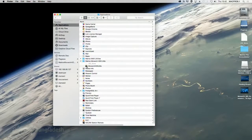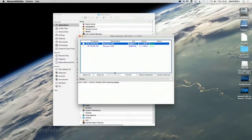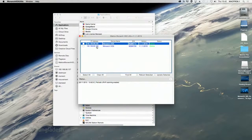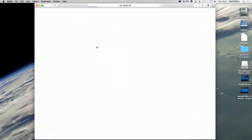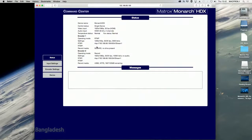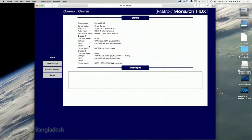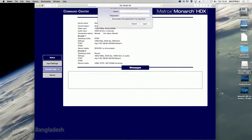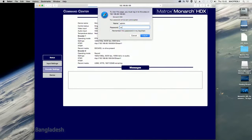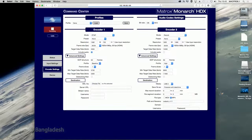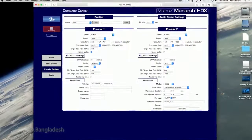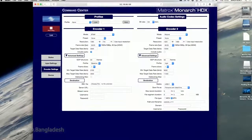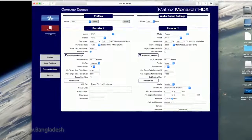Open the Matrox Monarch HDX Utils application on a computer attached to the same network as your Monarch HDX device. Double-click any of the listed devices to access the command center. The command center automatically displays the status page, which you can access without logging in. To access other pages, click the menu item for the page you want. Enter your username and password. By default, the username and password are set to admin. Only the password can be modified.